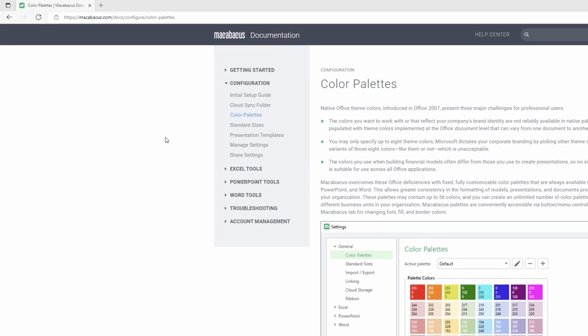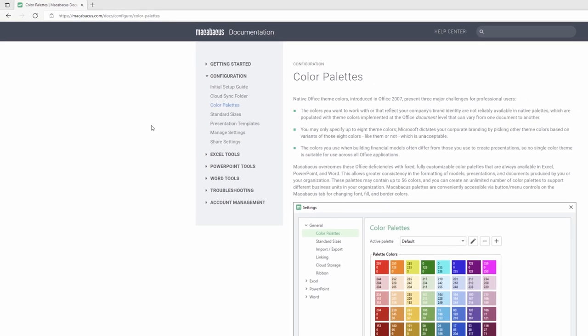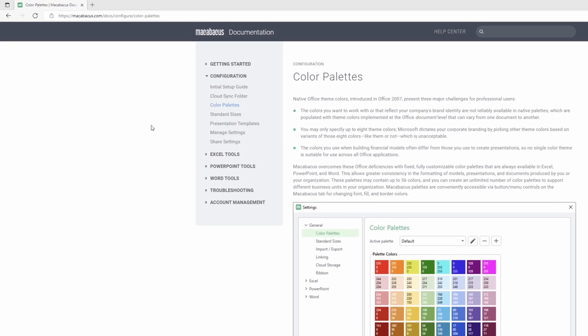As you may know, Microsoft Office comes with Office theme colors, but there's really two downsides to working with these solutions. One issue with these native Office theme colors is that they work on a document level. What this means is that the theme colors can change from one document to another.